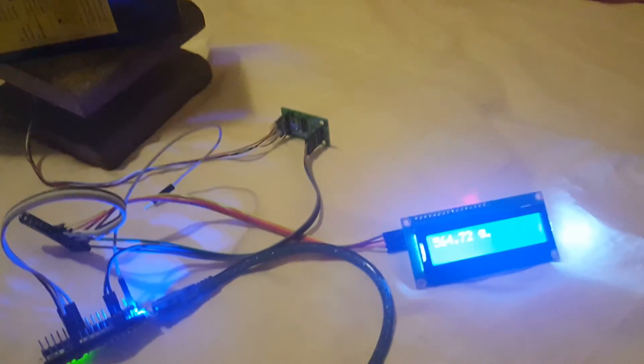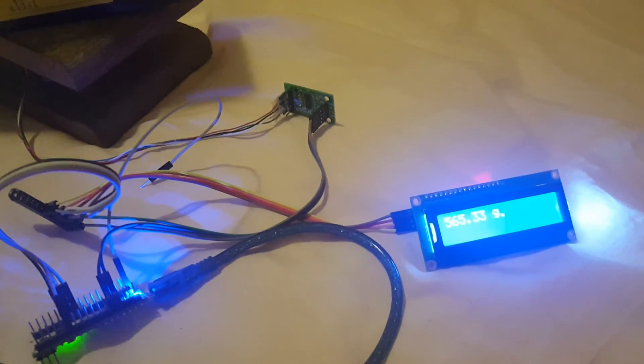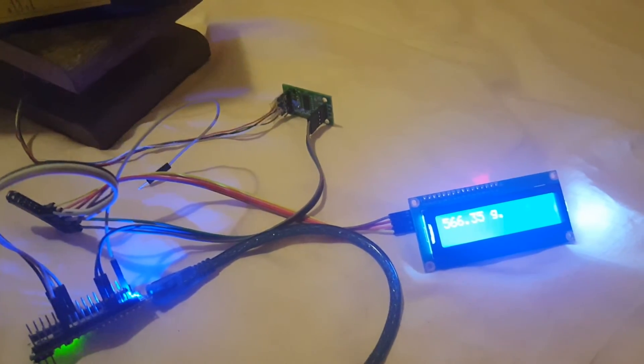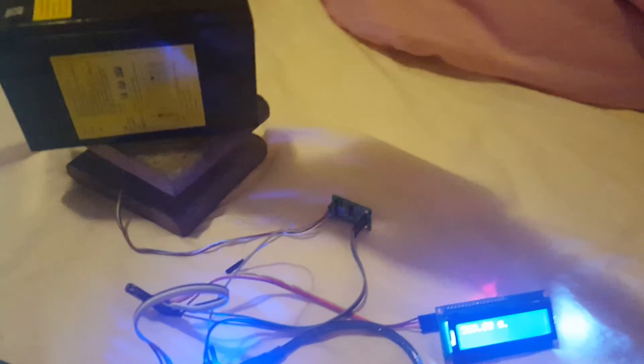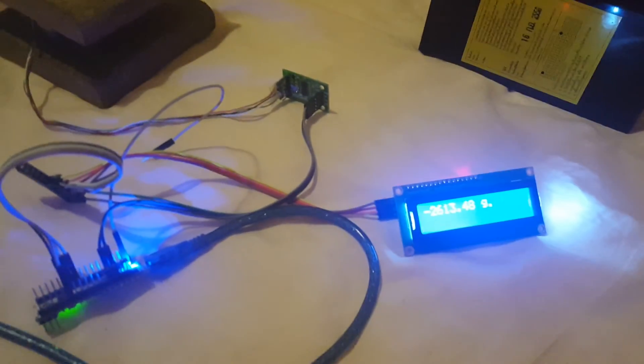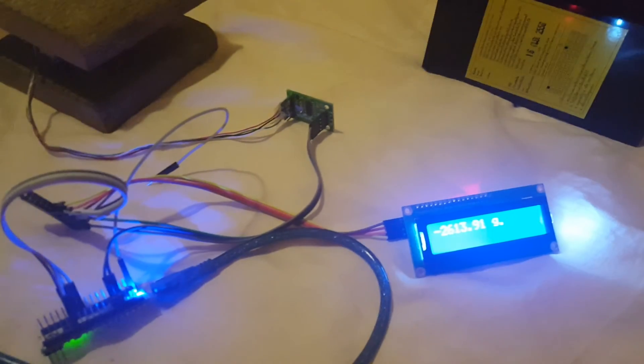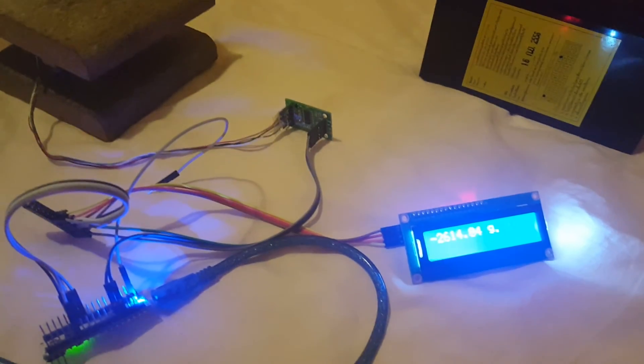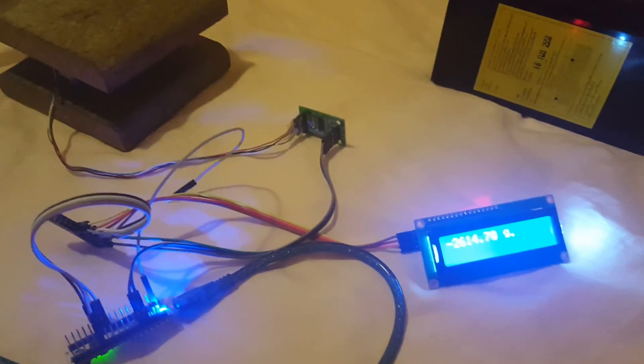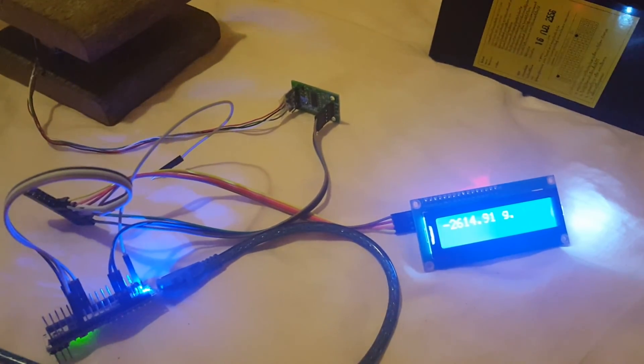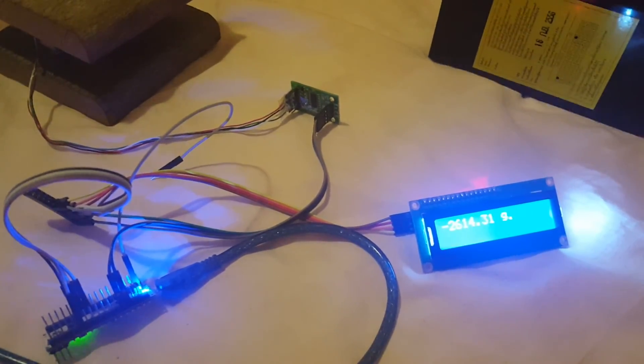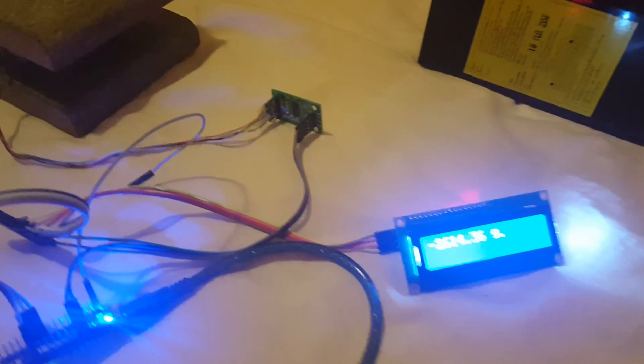If I adjust to the load and then remove it, it will show minus. In the real program, I can display the minus value as 0. Thank you.